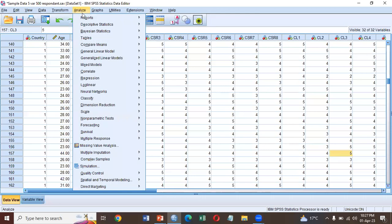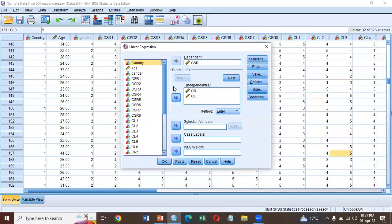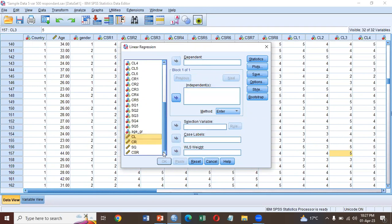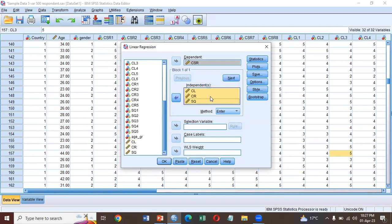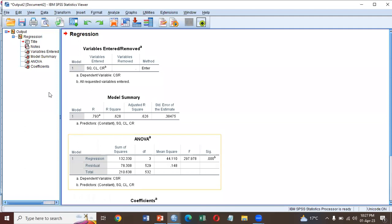Go to Analyze, Regression, Linear Regression. Let's suppose you can put all your variables here. For example, CSR is your dependent variable and all these are your independent variables. You can select them by Control or Shift, one by one, then click OK.